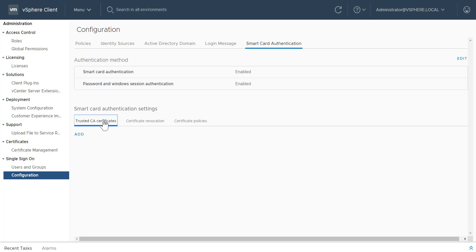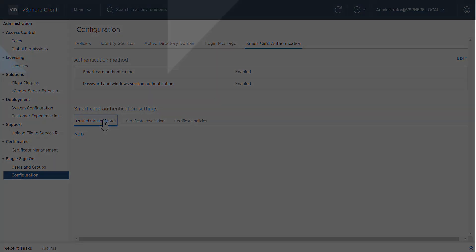For additional information about using the Platform Services Controller interface, see Platform Services Controller Administration Guide, and visit docs.vmware.com.